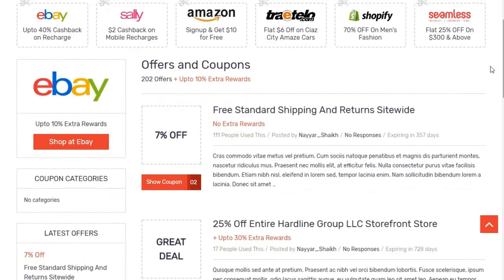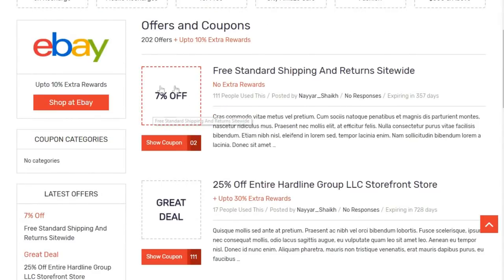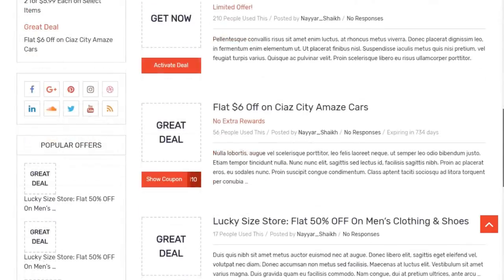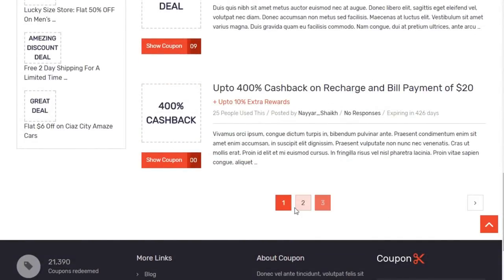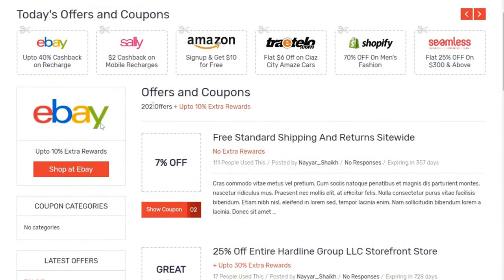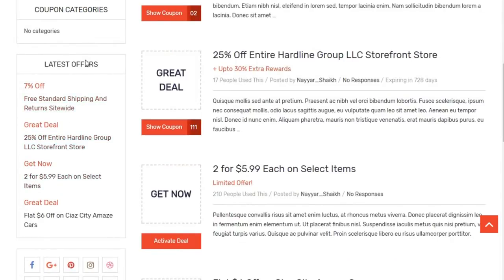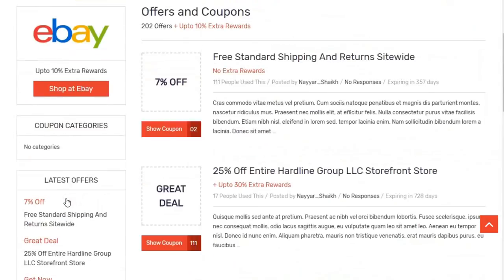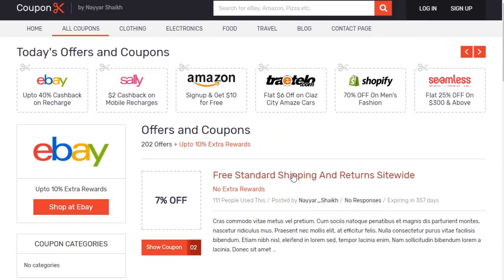Now let's see the coupon archive page. When we click on 'all coupons' we have different coupons — you can see an image here that says 7% off. I'll also show you how you can put an image here, for example an Amazon image, or you can use text instead. We have a few coupons here and pagination at the bottom — clicking page two redirects you to the second page. On the left-hand side we have a sidebar, and I'll show you how to create sidebars, popular offers, recent offers, and social icons from scratch.